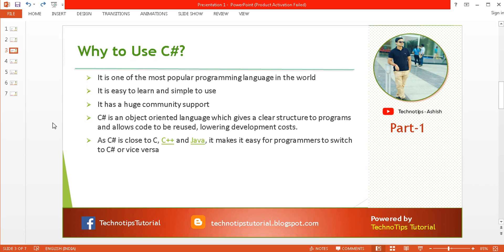Third, it has huge community support. Fourth, and most importantly, C# is an object-oriented language, which gives a clear structure to programs and allows code to be reused, lowering development cost. Finally, since C# is close to C, C++, and Java, it makes it easy for programmers to switch to C# or vice versa.